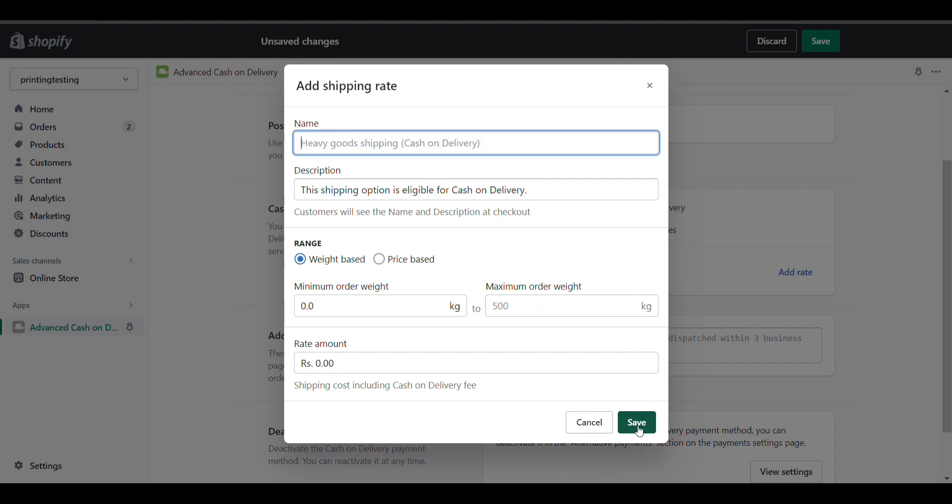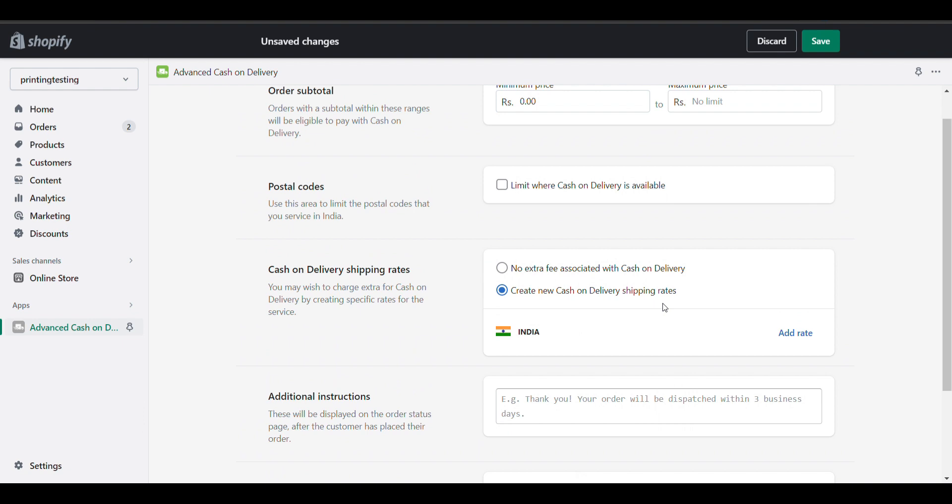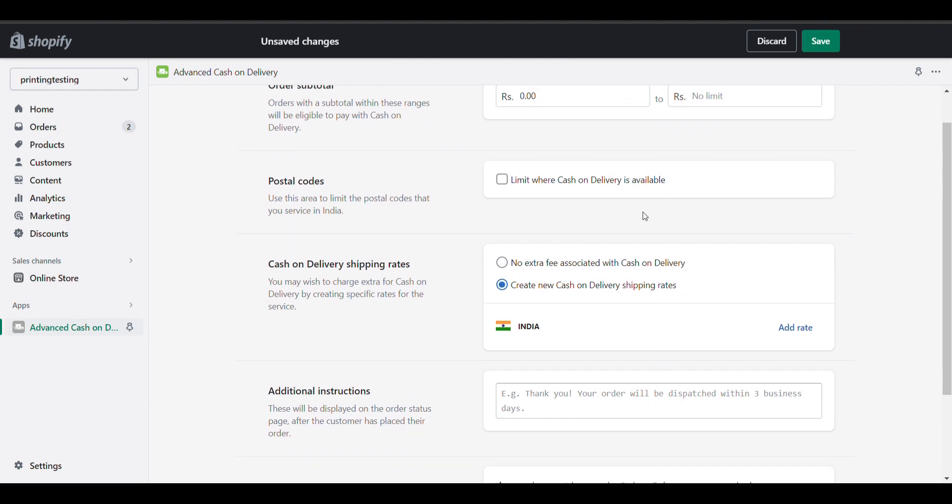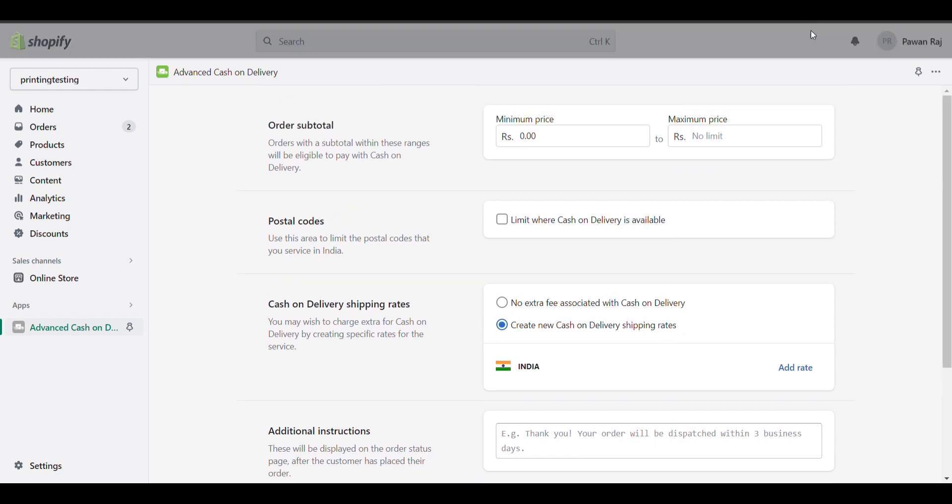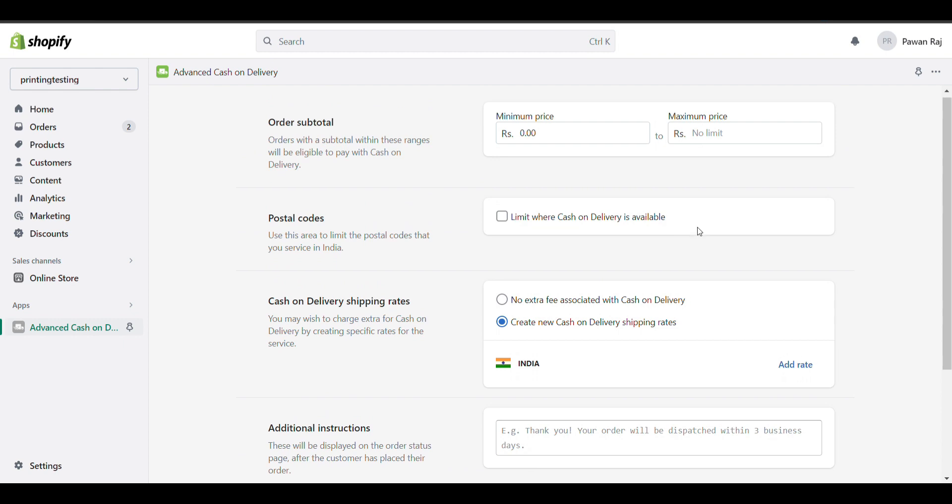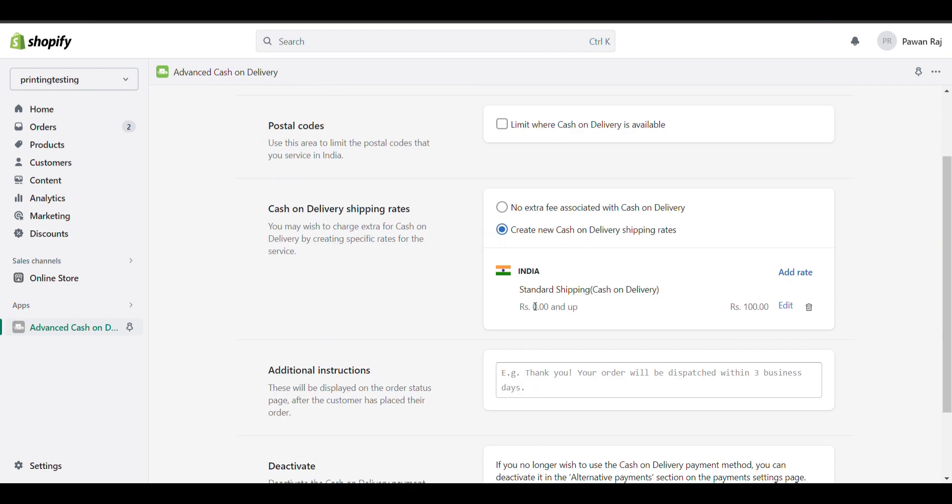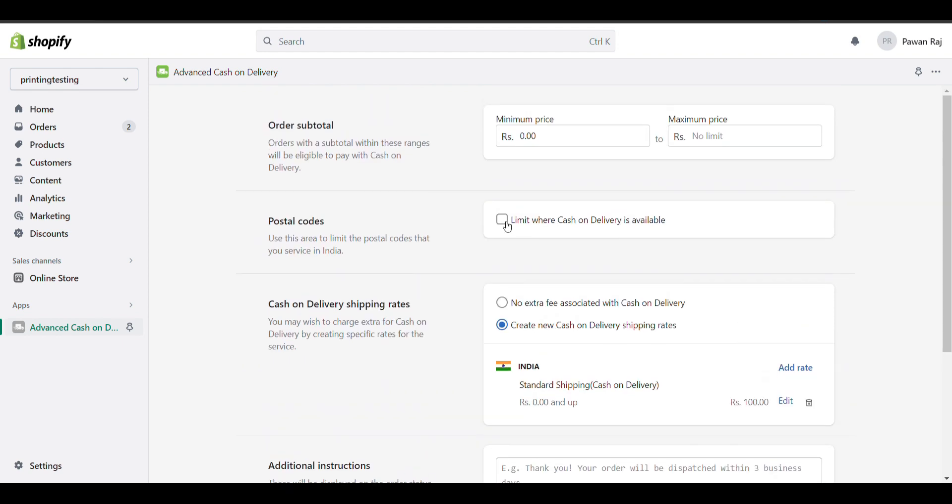Save it. After saving, you can see Standard Shipping - 100 rupees for cash on delivery.